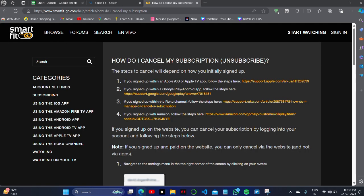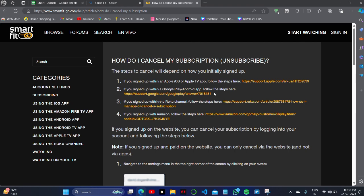Simply log into the Smart Fit web page, and here is mentioned how you can actually delete or cancel your subscription. If you signed up with Apple iOS or Apple TV, then you have to click on this website. If you signed up with Google Play or Android, you have to click on this website.